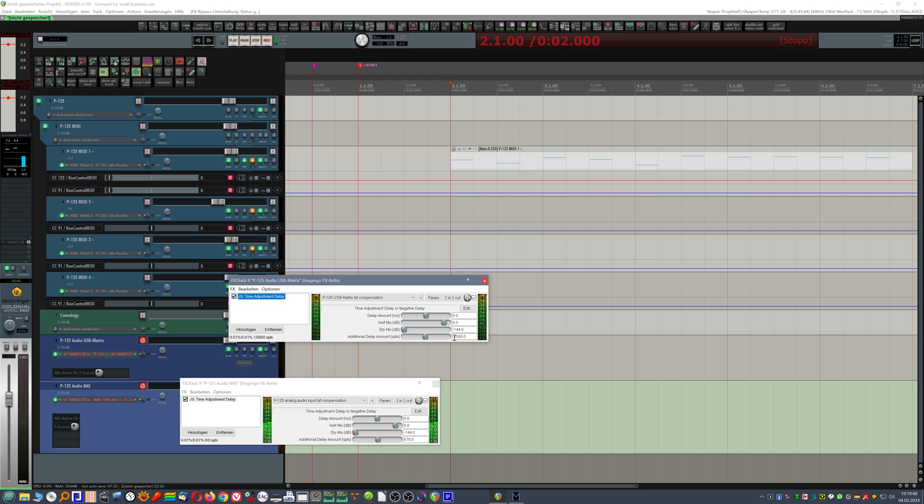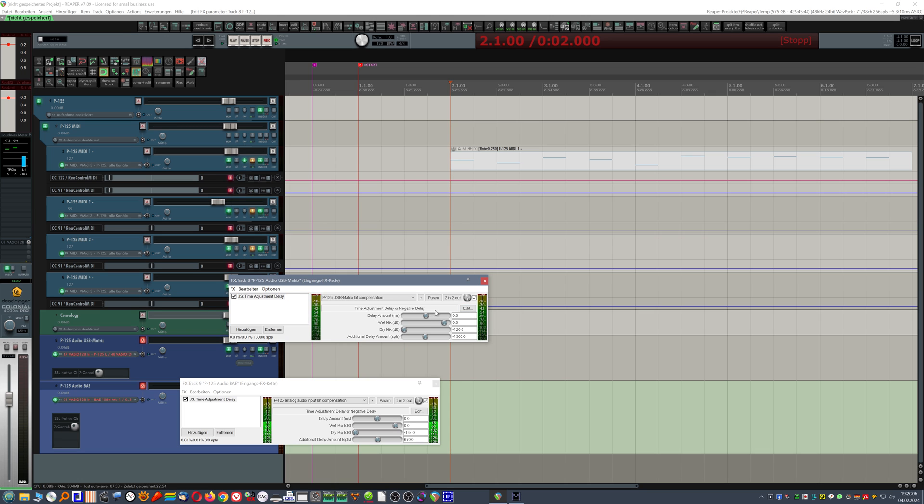And I settled on 1300 samples. Make sure to set wet mix to 0 dB and dry mix to minus infinity virtually, to have this work properly. And also milliseconds to 0 dB.